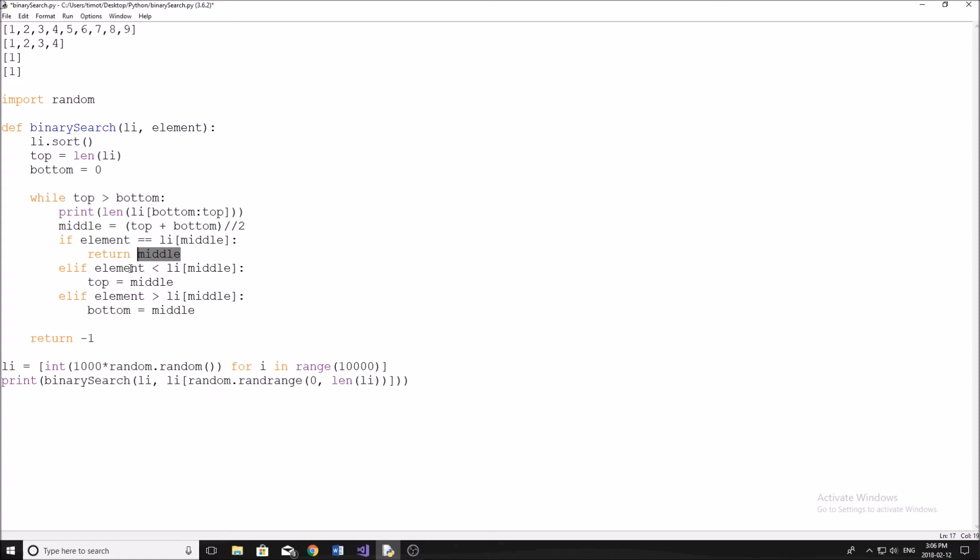If it's not equal to that, then we move down and we say, well, is it less than the middle indice or whatever that element is. If it is, then we're going to be setting our top to our middle. And what that does is it moves, pretty much if the top is here at nine, it moves it down to five so that we can then look through the next section of the list like that.